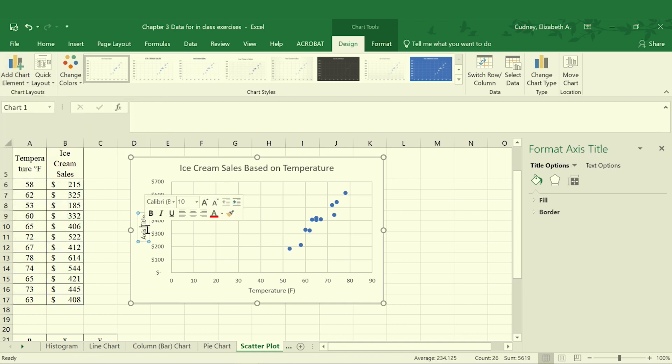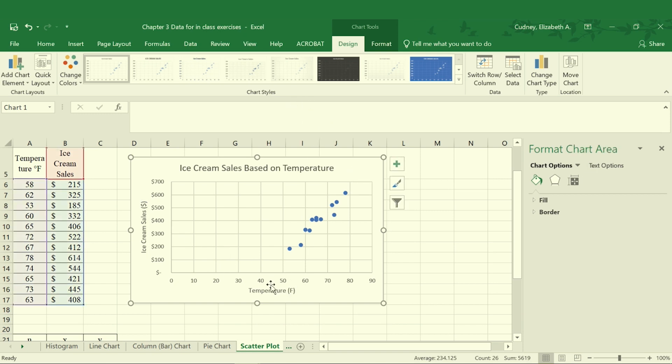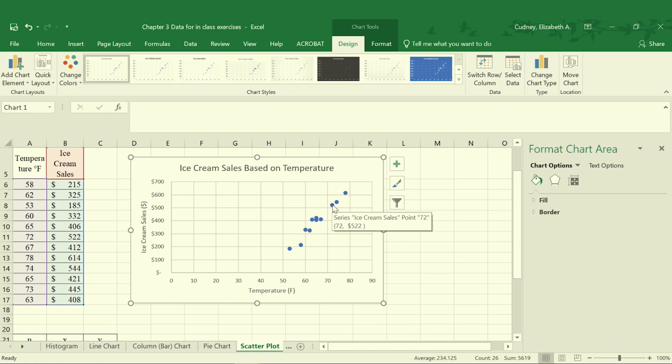Then I will add an axis title for my primary vertical and I want that to be my ice cream sales in dollars. With my scatter plot I'm looking at the relationship between temperature and sales so I can see that there is a strong relationship between those two. As temperature increases my ice cream sales go up.